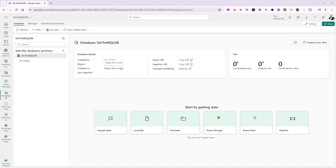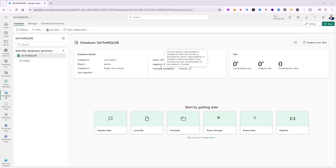After maybe 20 seconds it did create. I have it here — I'm the creator, in the East US region. I can copy the query URI to the clipboard, which is where I can run queries against that database. For ingestion there's an almost identical URI, but in the beginning it will say 'ingest dot' — let me click on that to show you what it looks like.